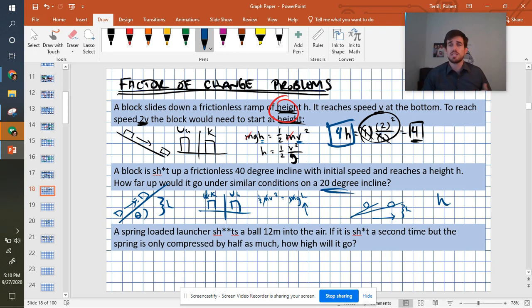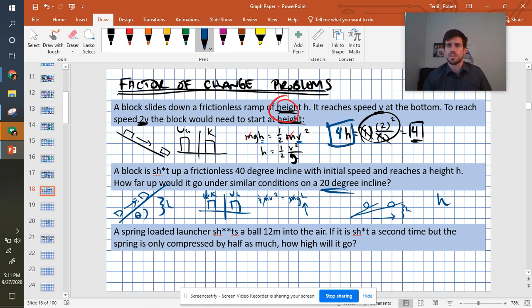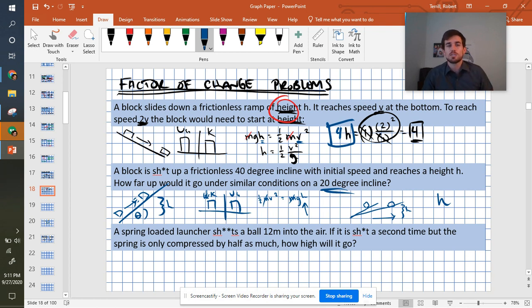This would actually be different. This is a much longer problem if we try and do it with kinematics and forces. But from the energy perspective, it was super easy. Next problem.